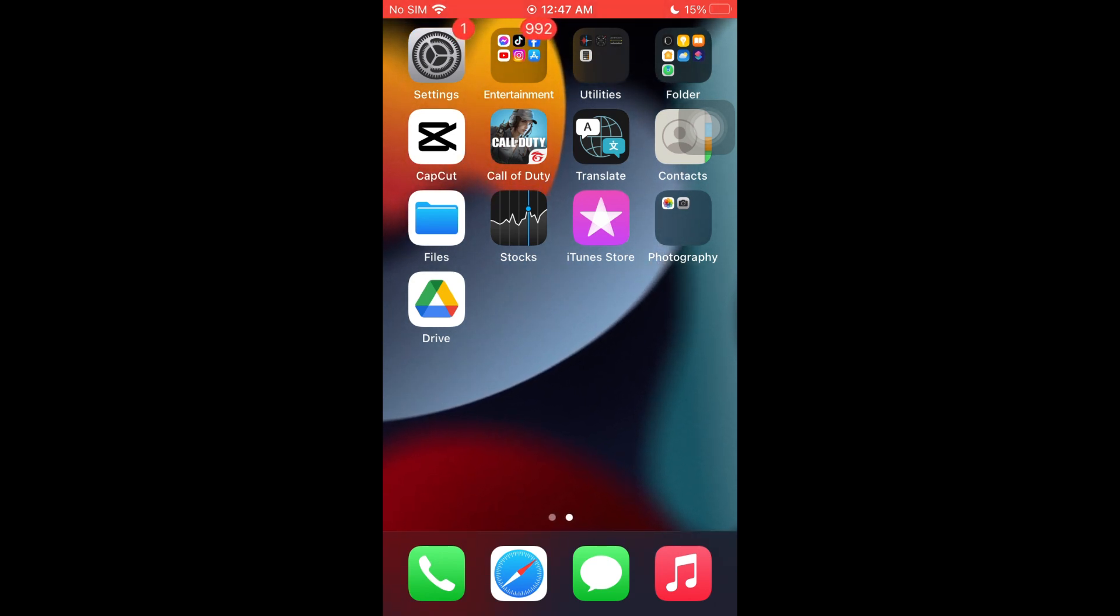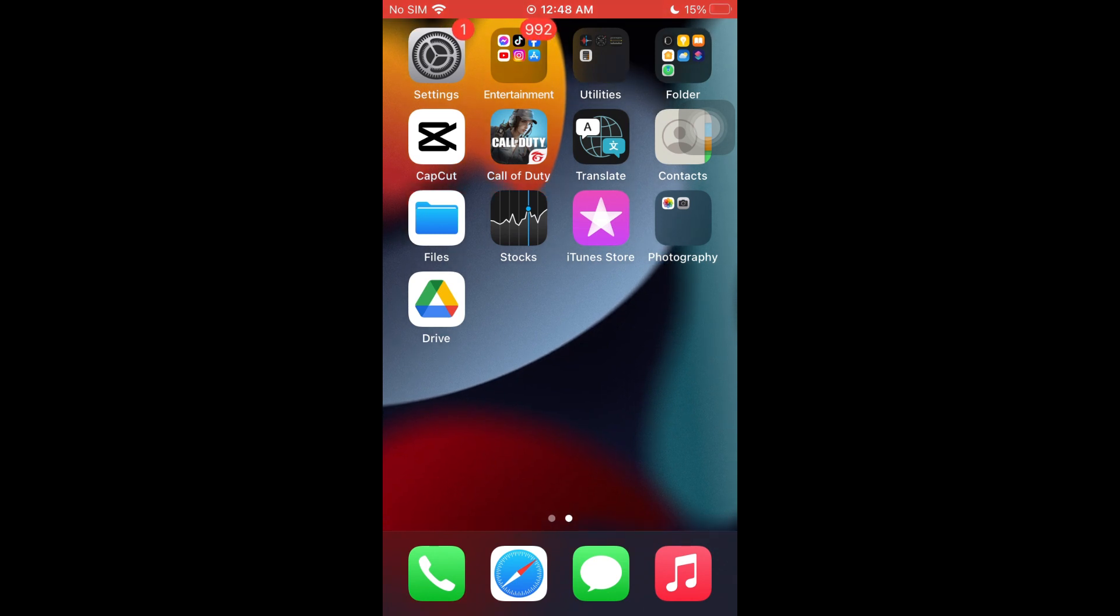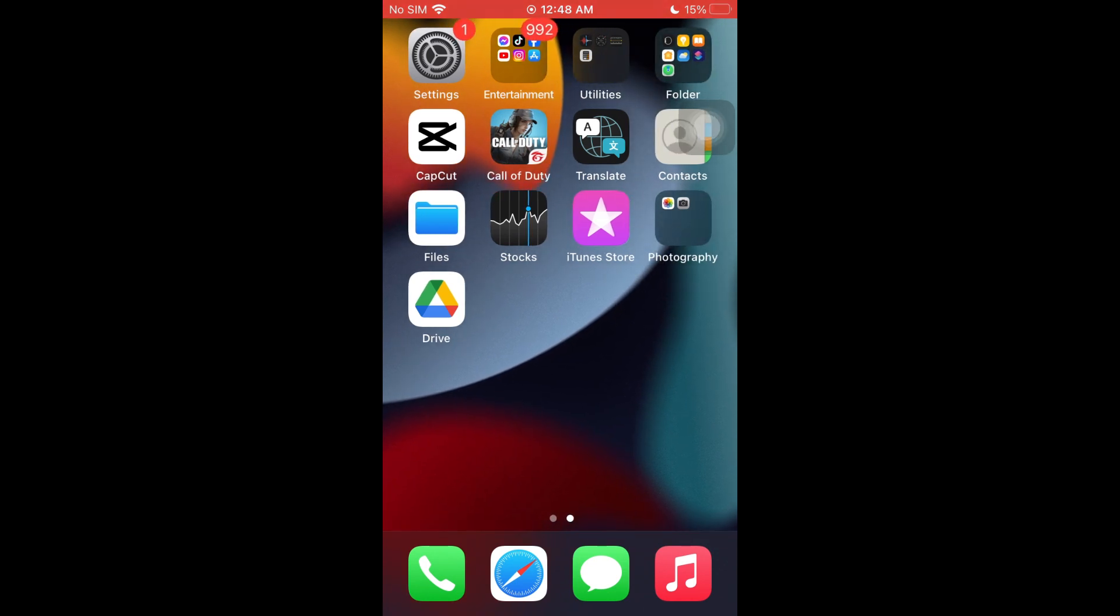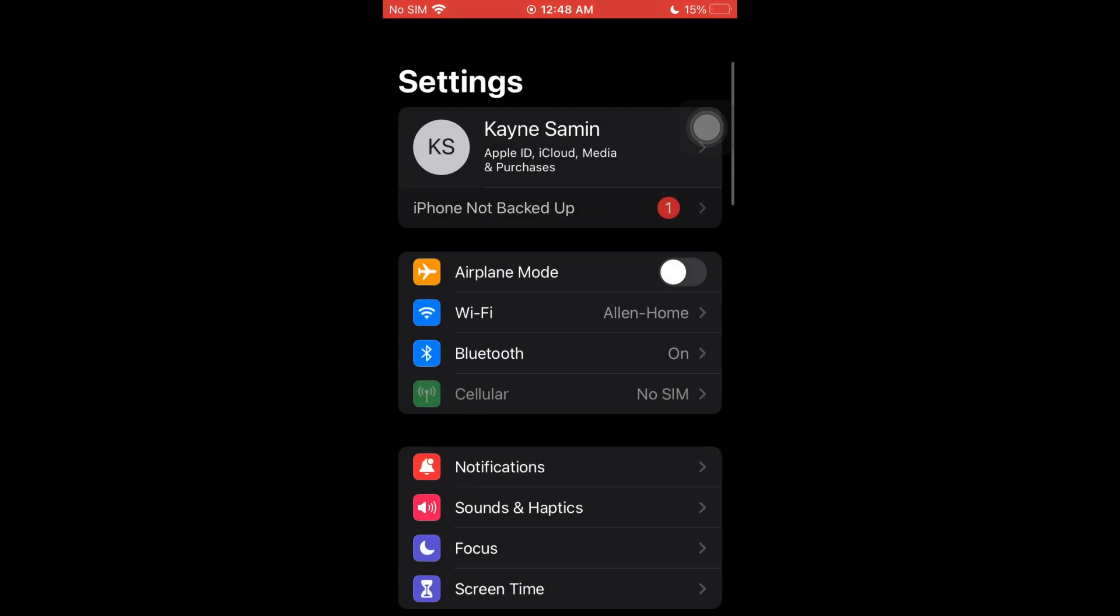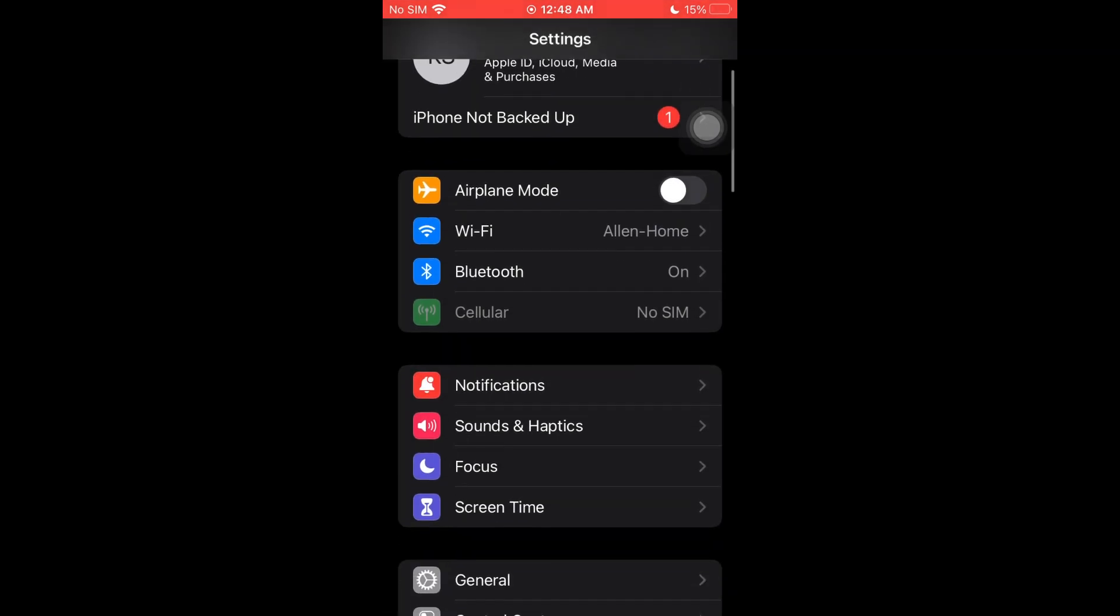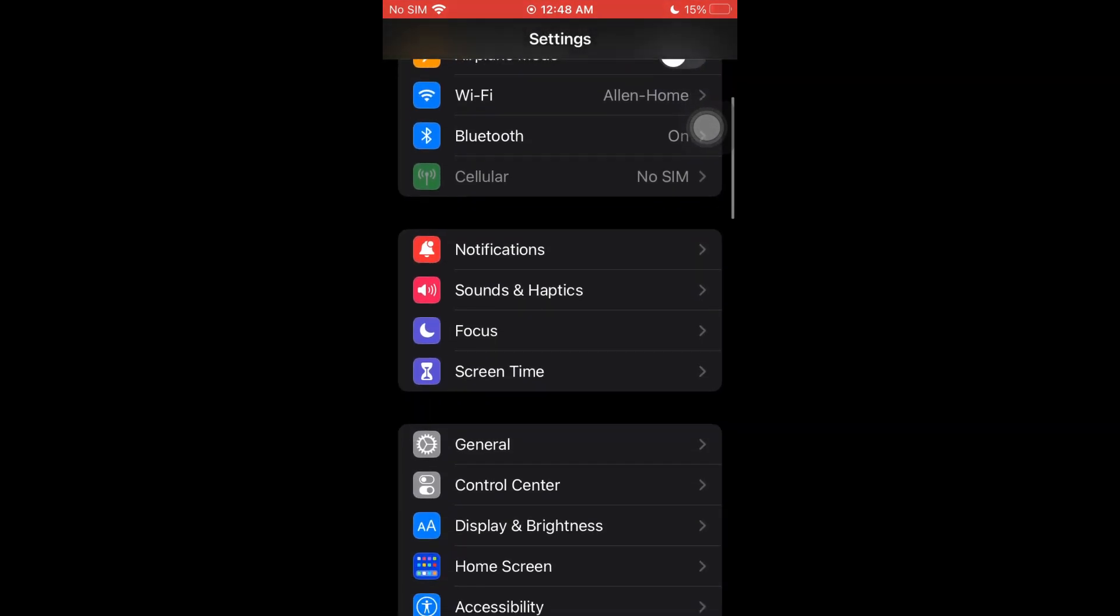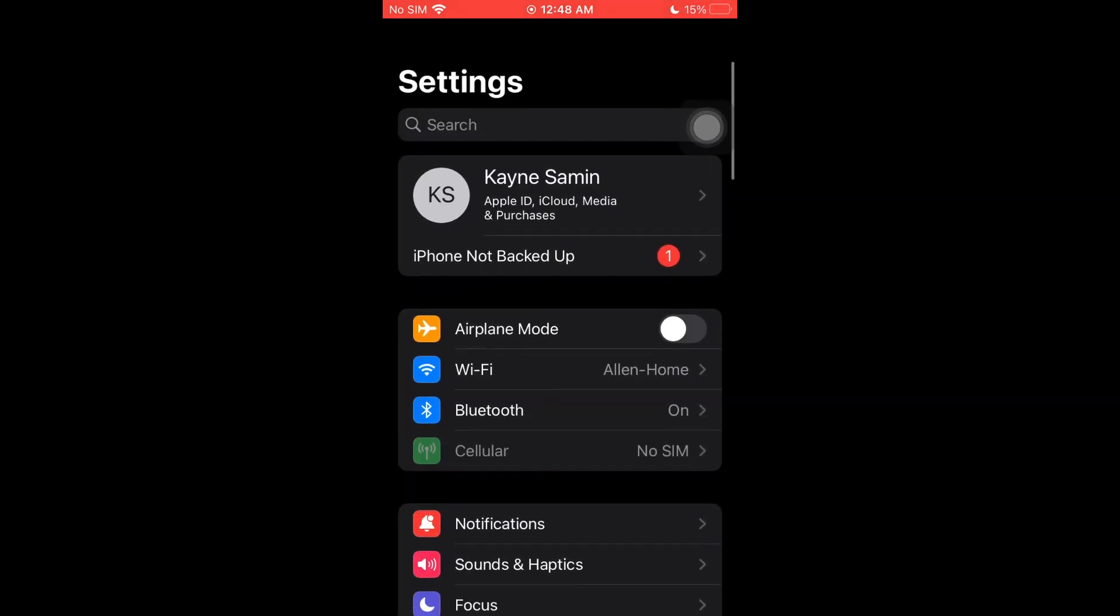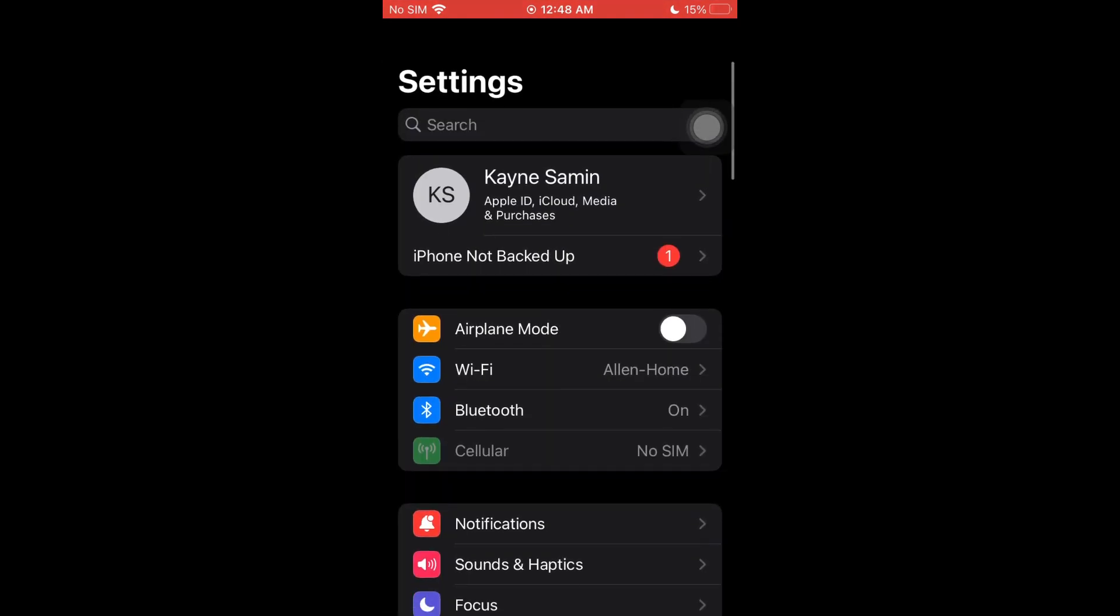Now this step is really simple. You just want to open up your system settings right here, and inside the settings you just have to click on your name. This is basically your iPhone account, so just click on it.